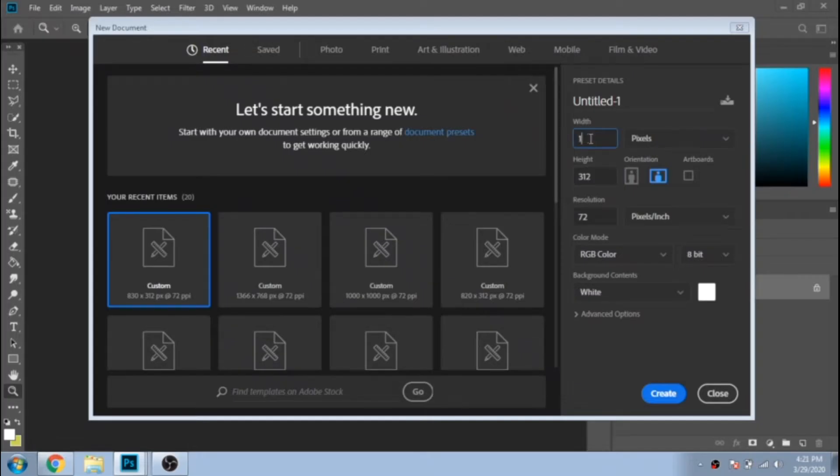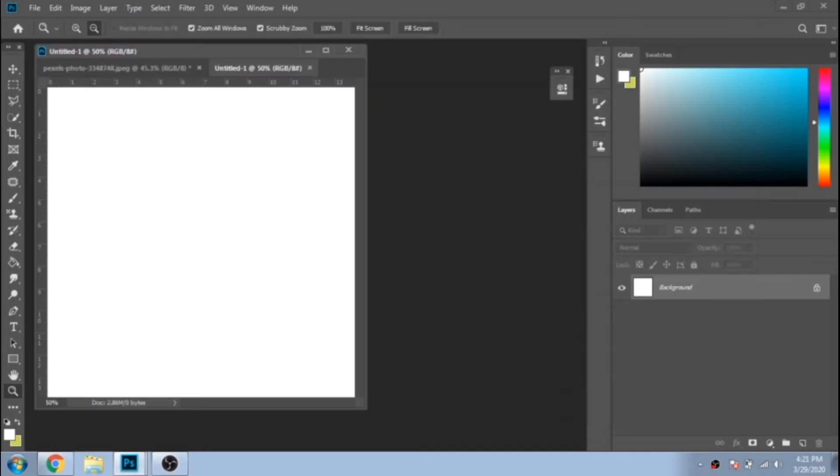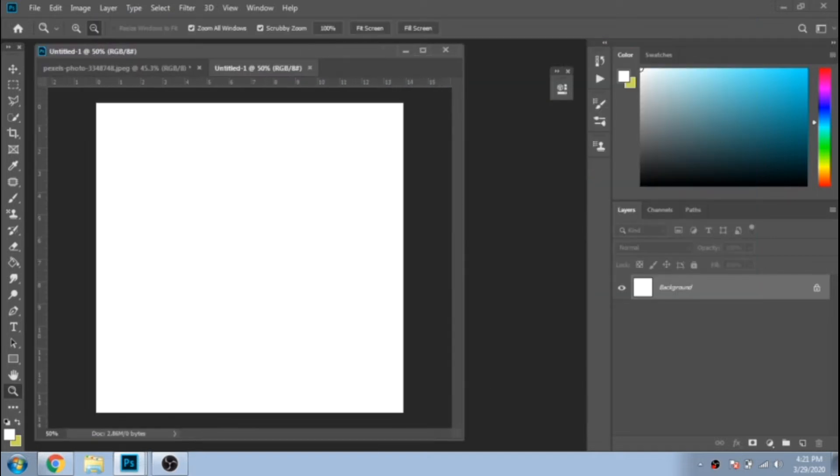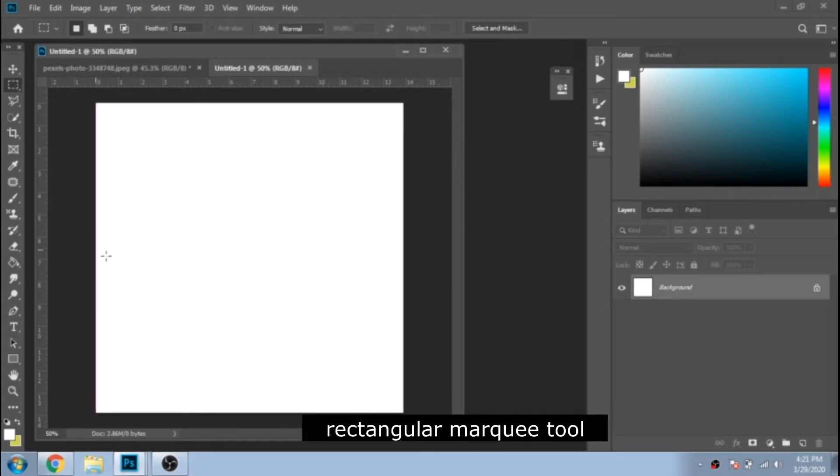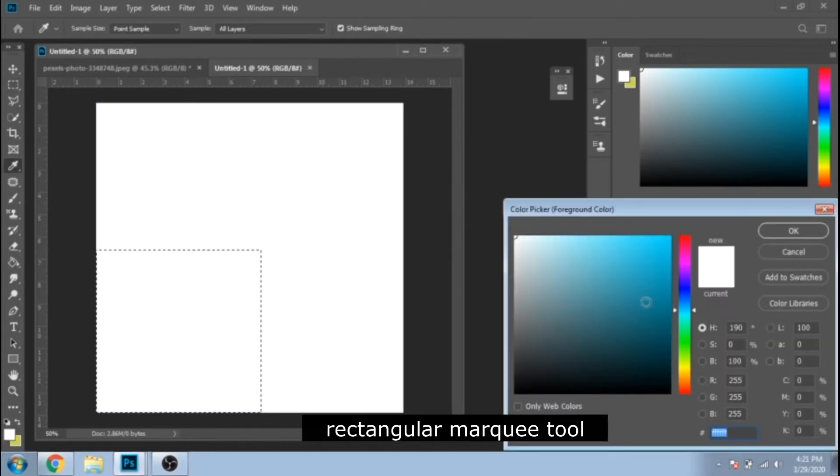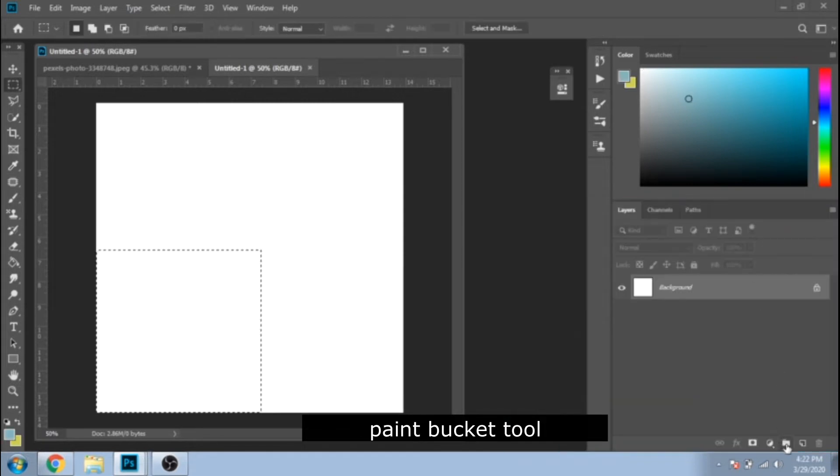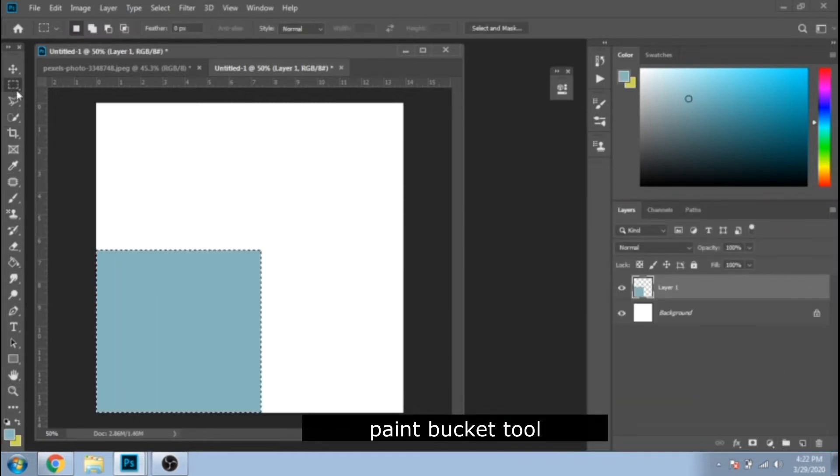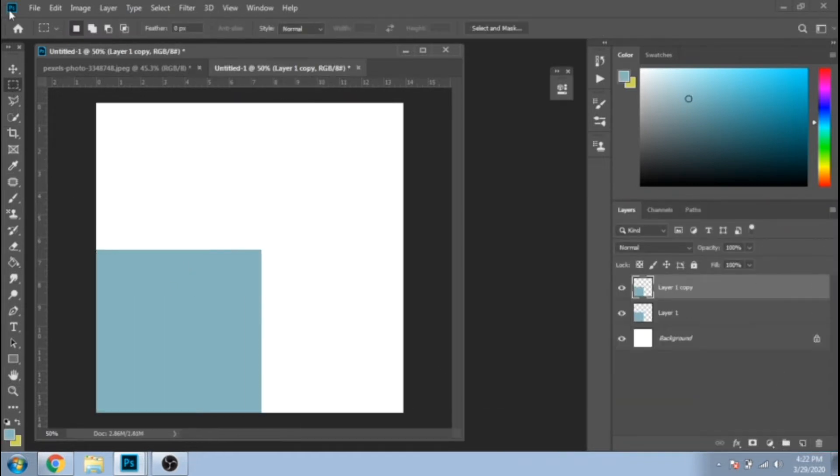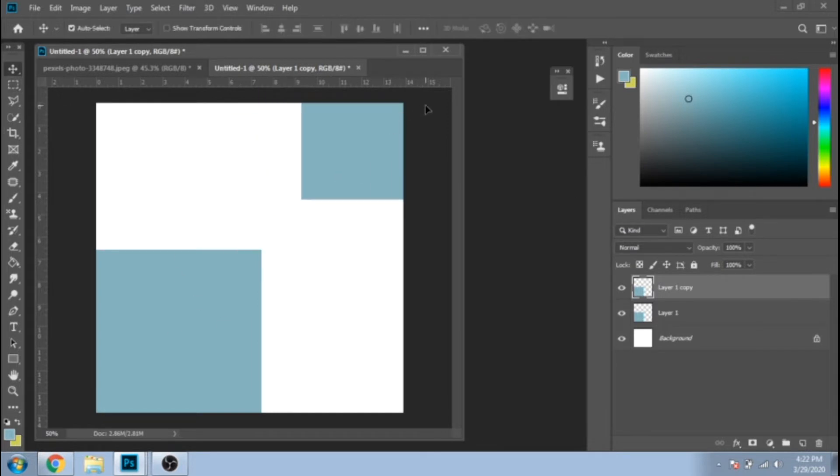Open a new document that should be a square. With Rectangular Marquee Tool, make a square. Make a new layer and fill it with a color with Paint Bucket Tool. Now duplicate it and move it to the up corner.